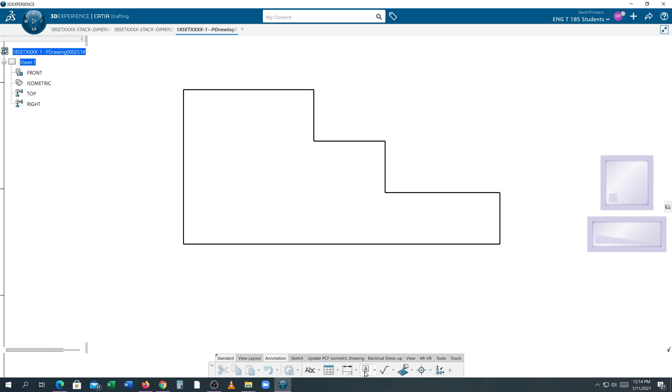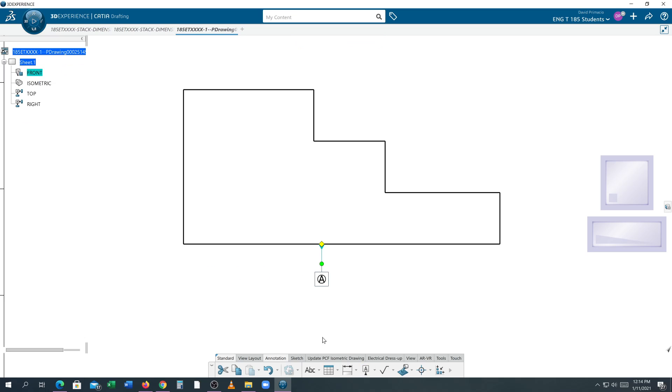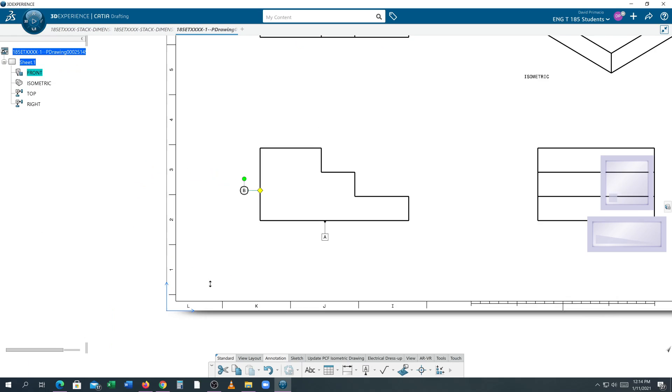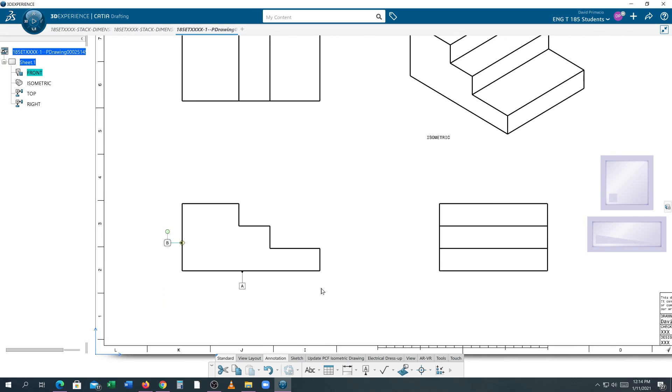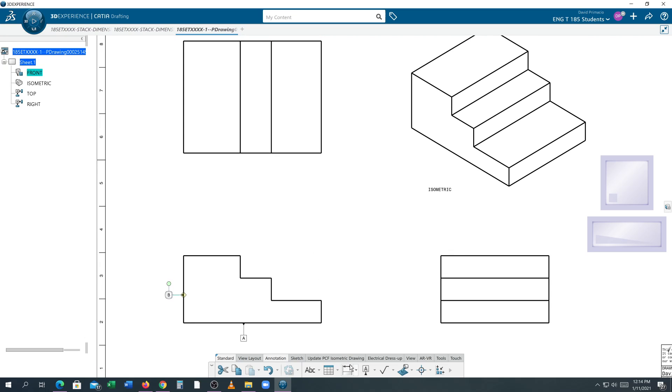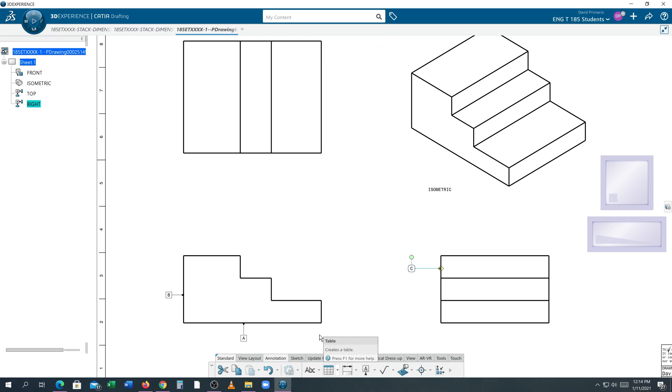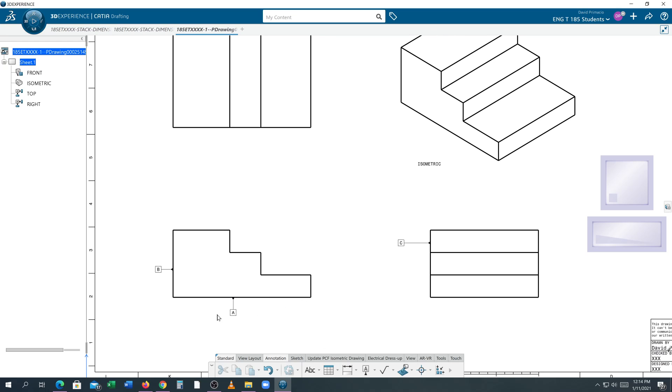So now when I go to the datum, I can select this line and establish that as datum A. Establish this line as datum B. Okay. Datum C is this front face, but I can't call it off here. So when I go to datum, I can establish this as datum C. Alright. So now I've got my three datums established.